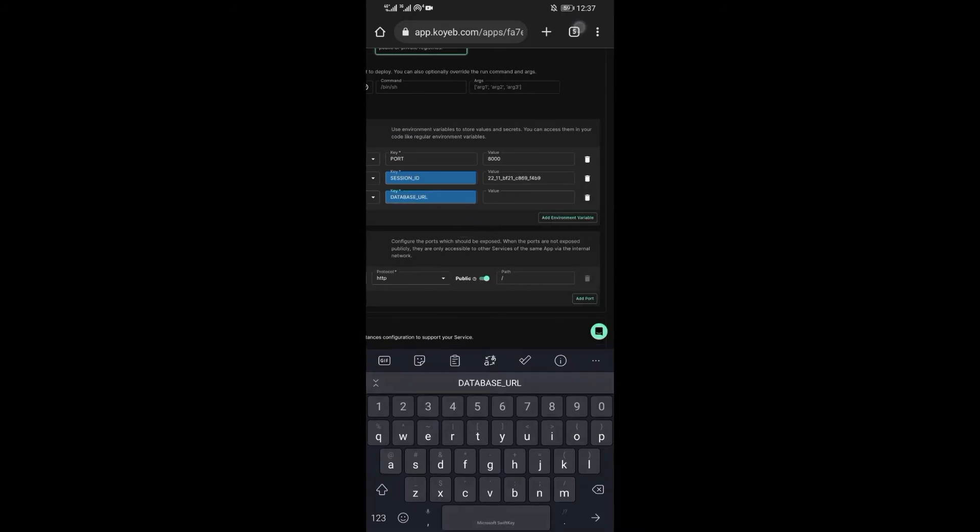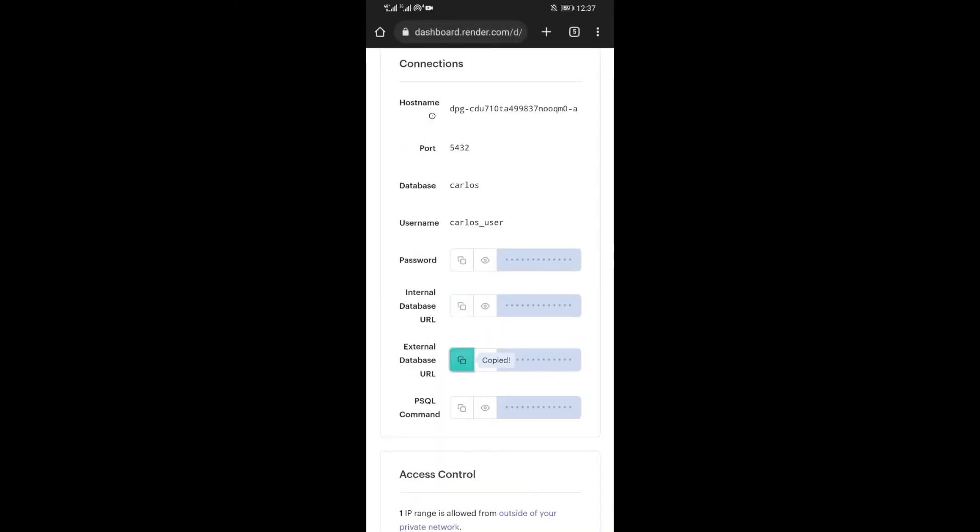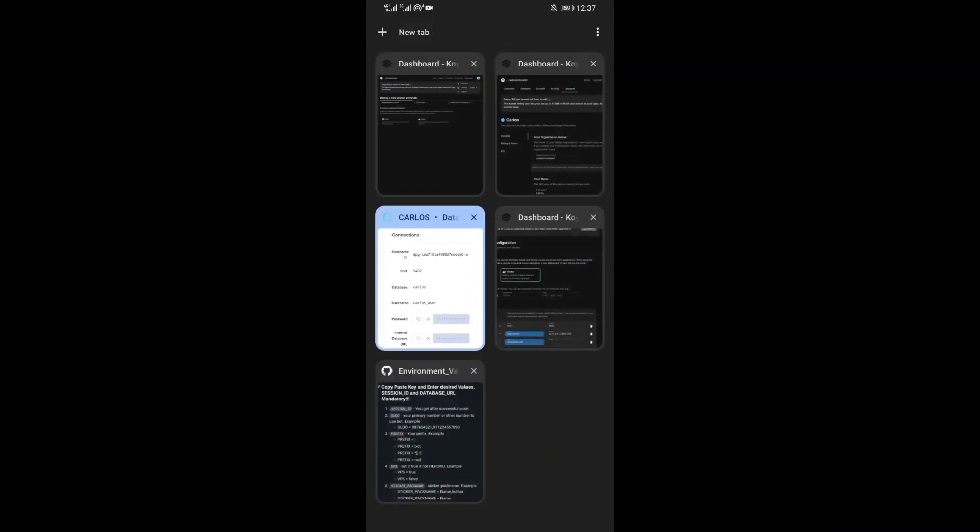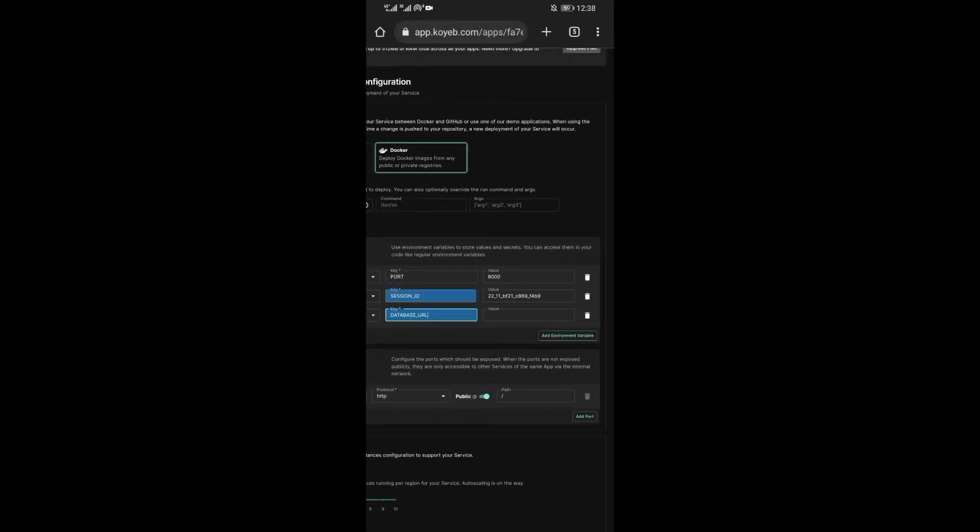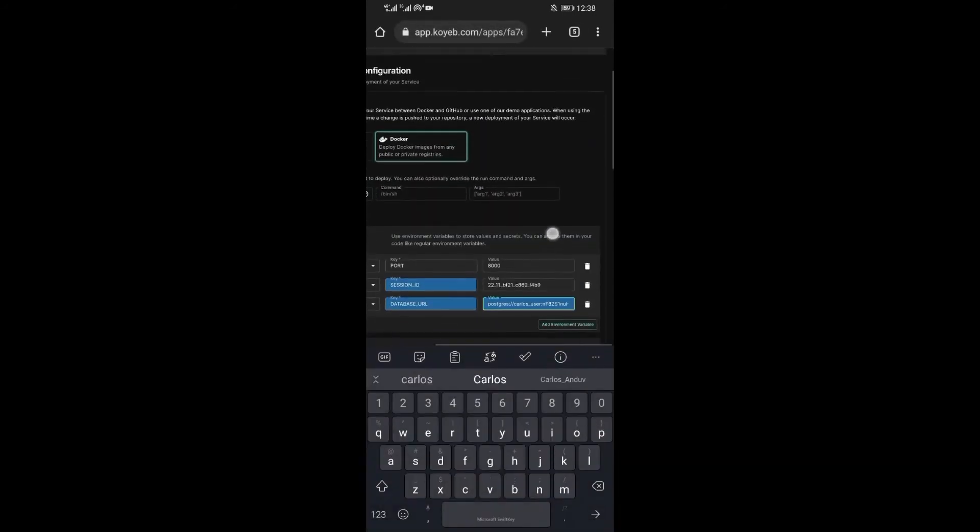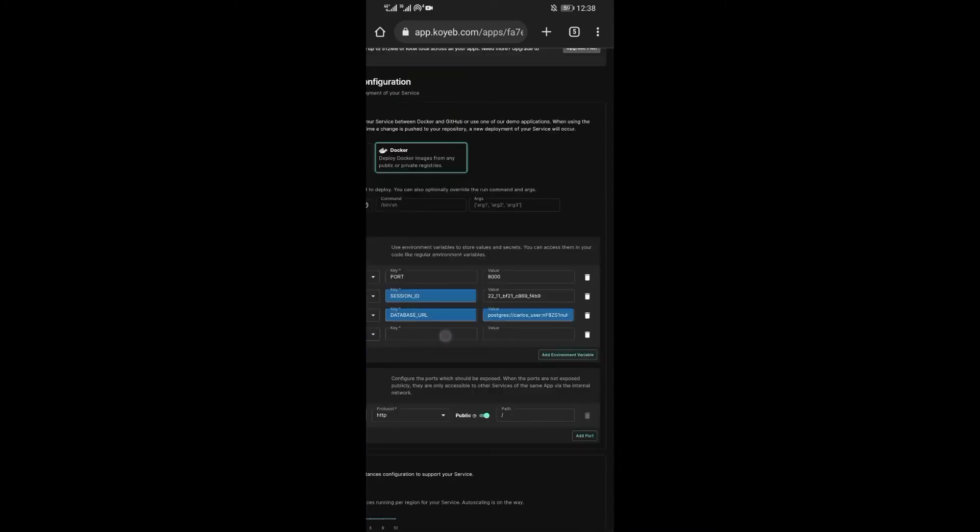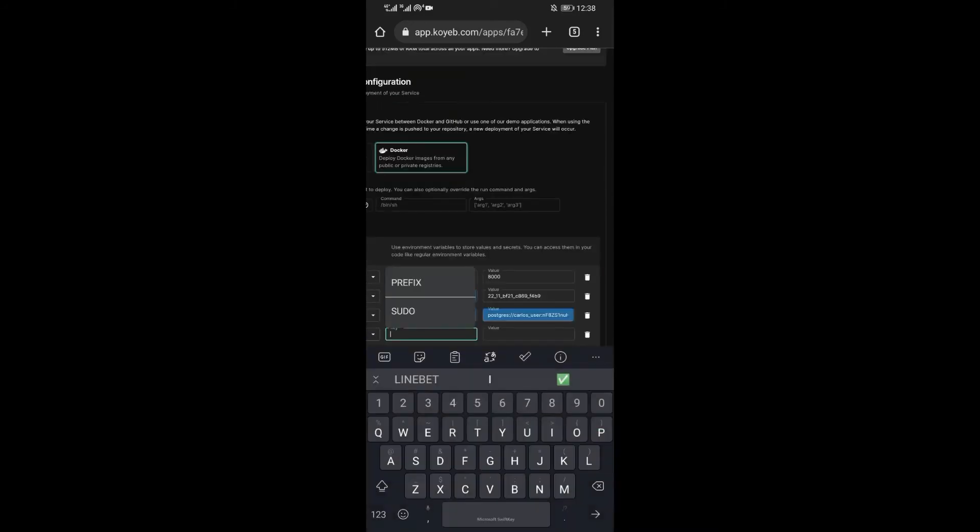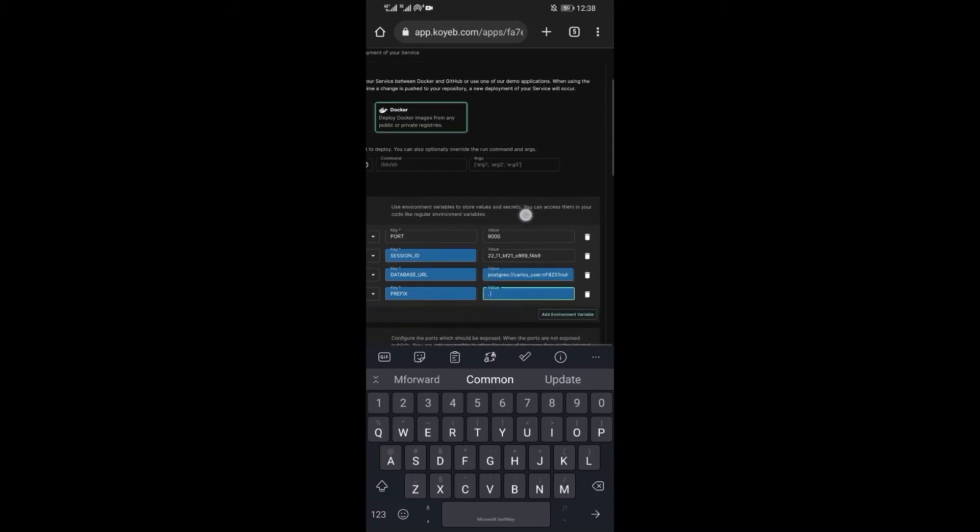Click again on add variable, this time add database URL. Write the word database under the key. Then now go to render.com and copy the external database URL I told you before. And paste it under value. Now you can add other variables you wish to use as commands on WhatsApp.